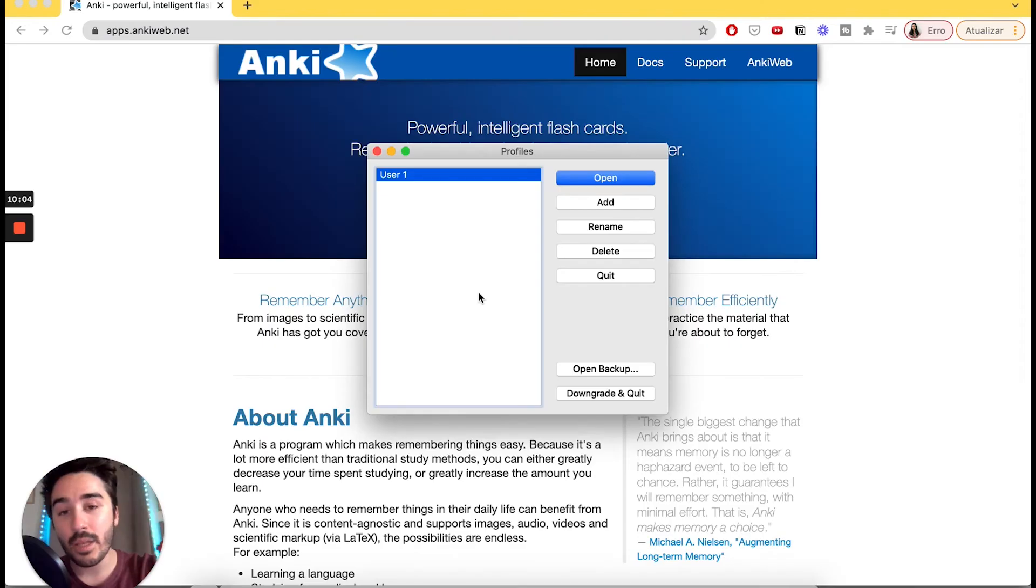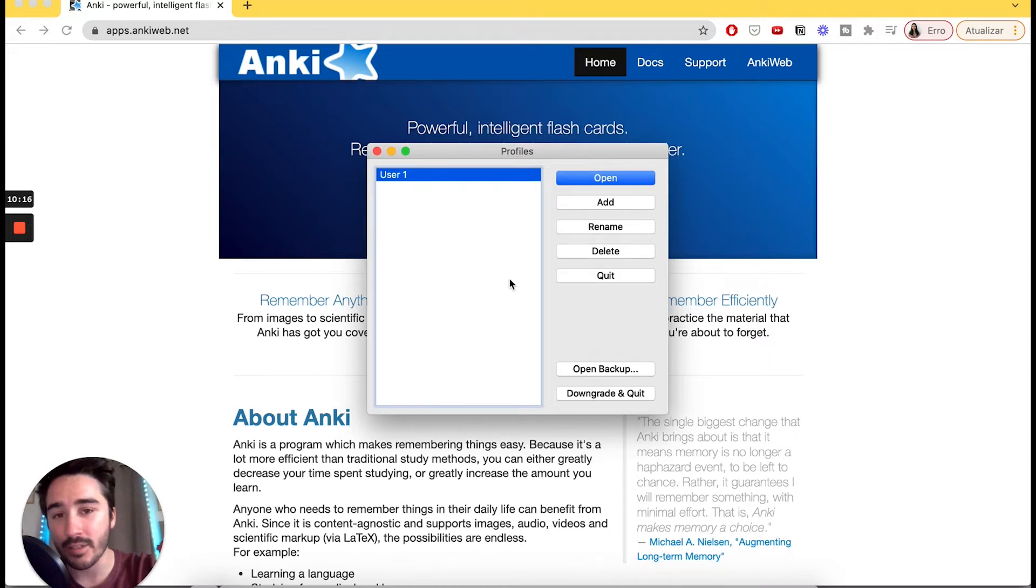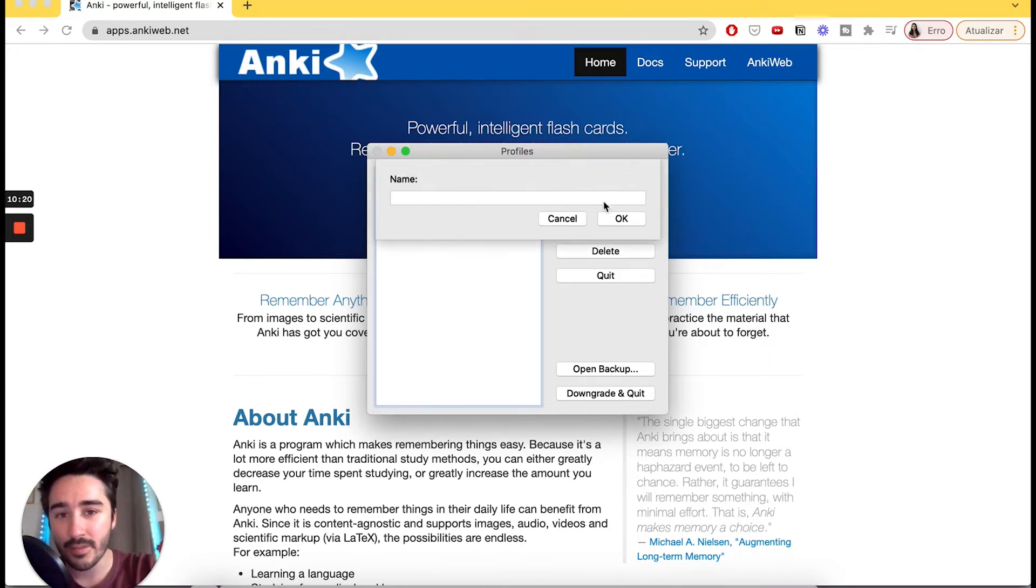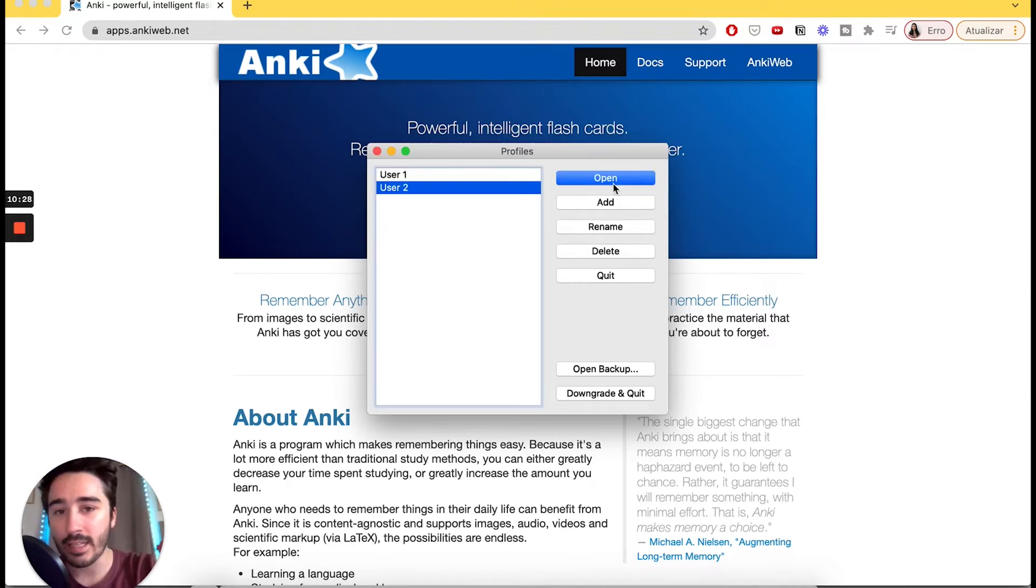Now that we have Anki installed, let's create our first user. I already have user 1, but let's create another. You just click Add, type a name, and click Open.